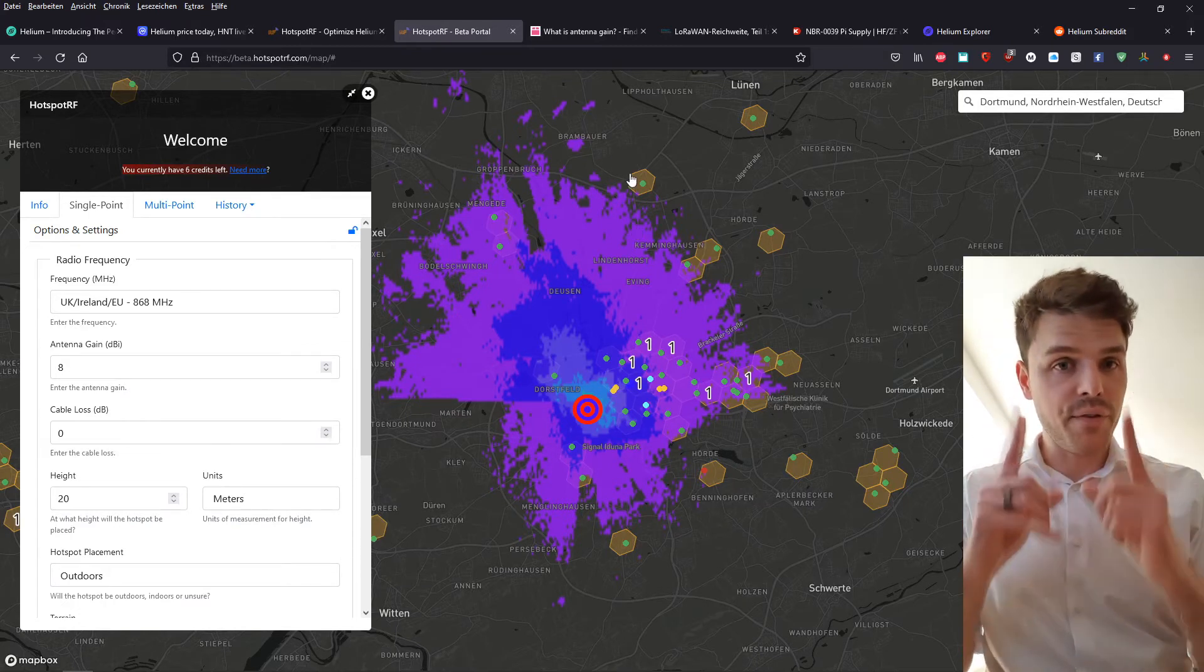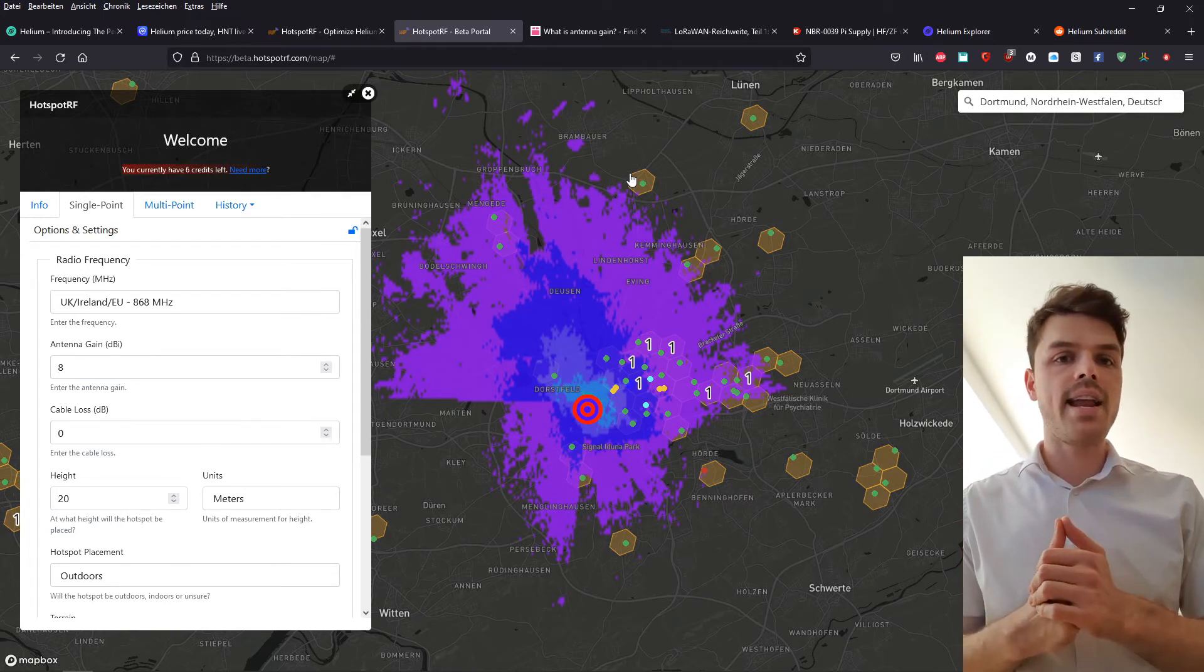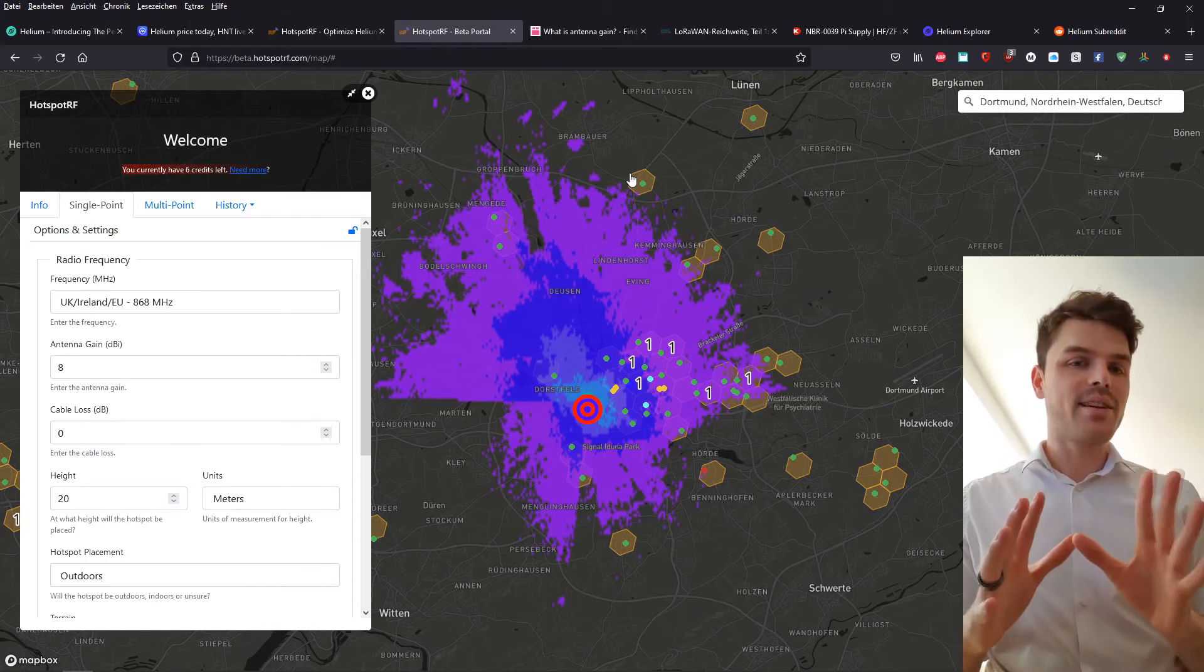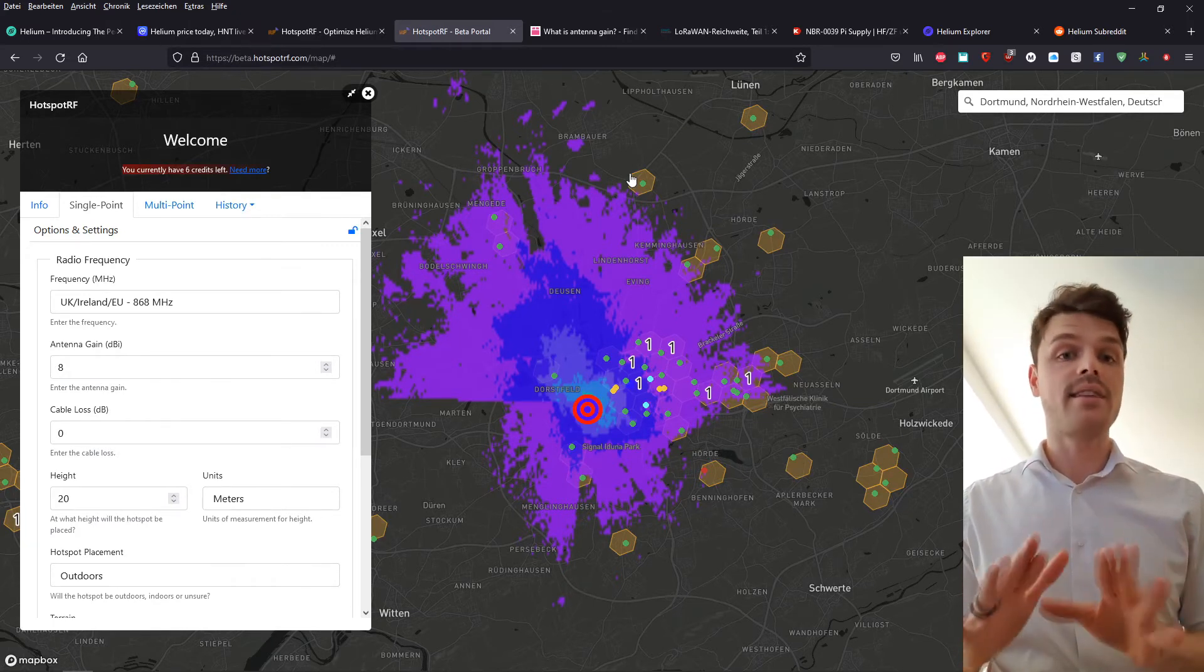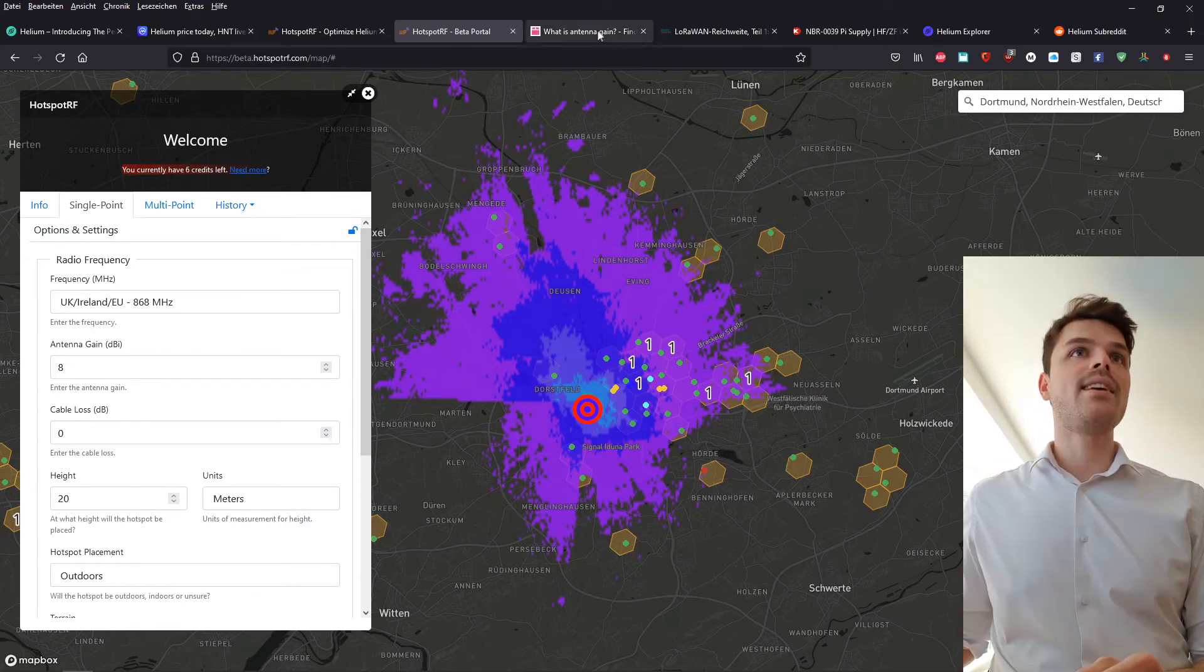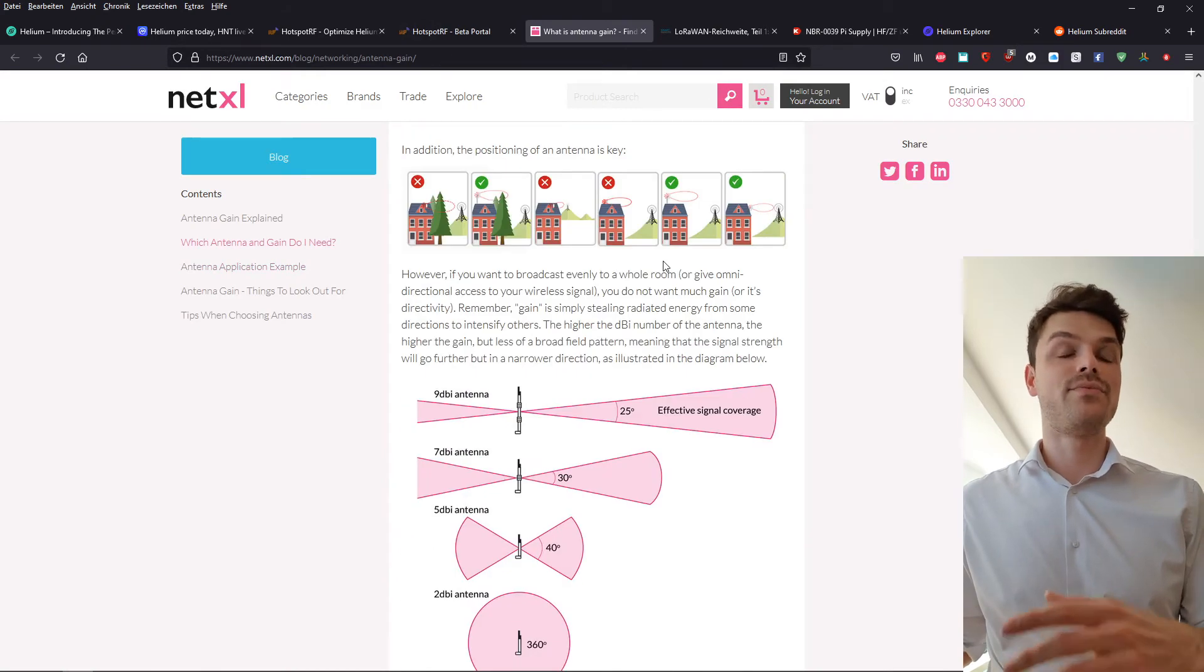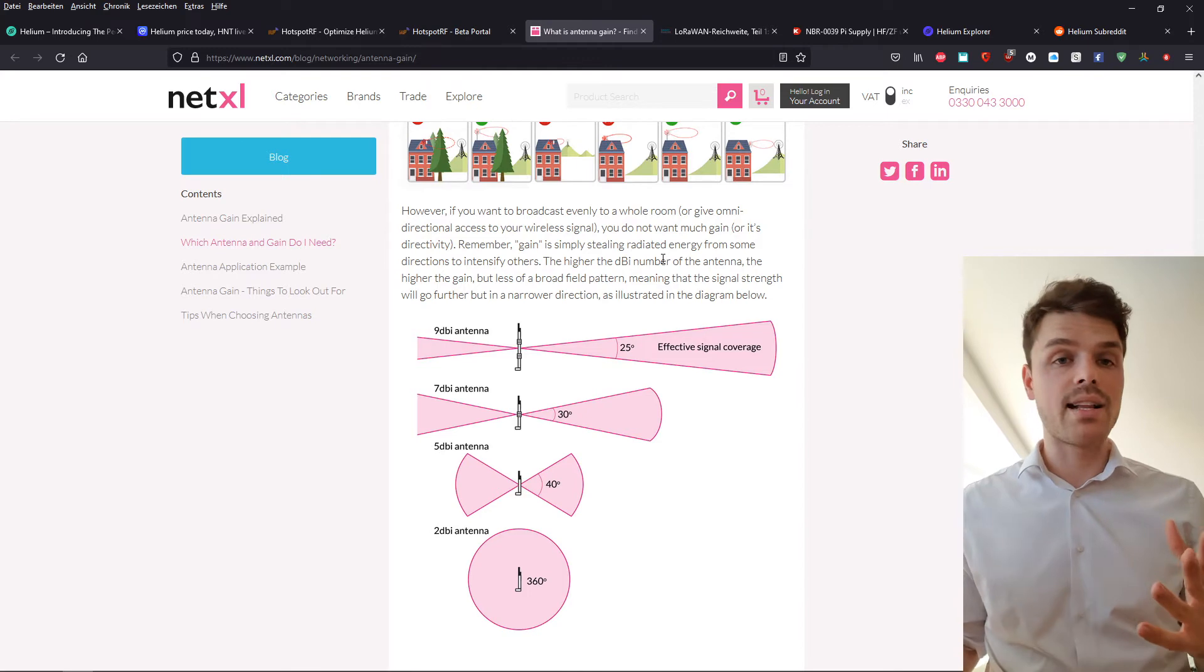A few things that should be mentioned with these signals and dBis and antennas is that it's a little bit of a science and you have to nerd yourself into it, which I did, but there's still a lot that I need to learn to optimize my miners. But basically, there's this thing called dBi, which doesn't have to mean that more dBi is automatically better.